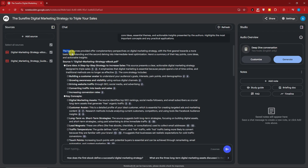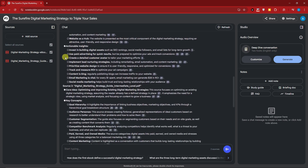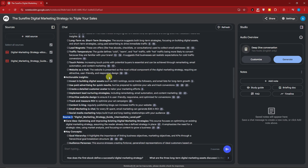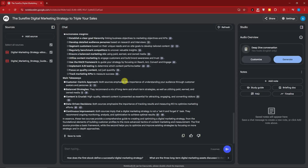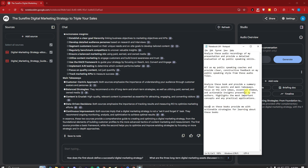Welcome back. This is quite a long response. Basically, the two resources offer complementary perspectives on digital marketing strategy — the first geared towards basic understanding and the second delving into intermediate-level optimization. I love how NotebookLM clearly indicates Source 1 and Source 2 so we don't get mixed up. I can save this note to look at later.